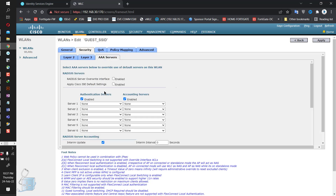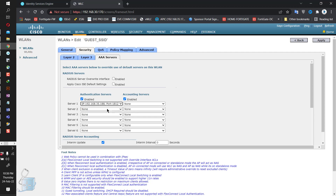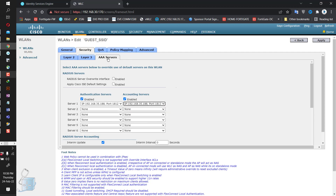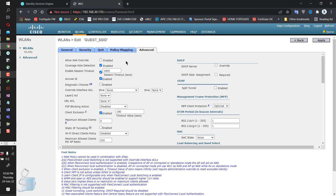Going into AAA servers — authentication servers. I've got all those servers set up already. Choosing 192.168.35.188, port 1812 — that's the default RADIUS port for authentication and authorization — and accounting. After that, going into the Advanced tab and selecting the AAA override functionality. This enables Change of Authorization to actually function, so we have to enable that.